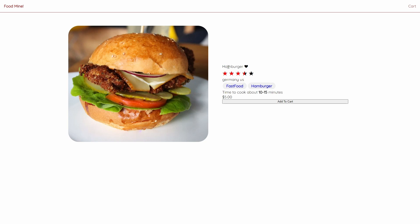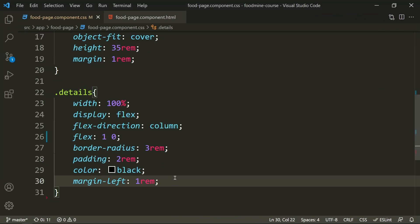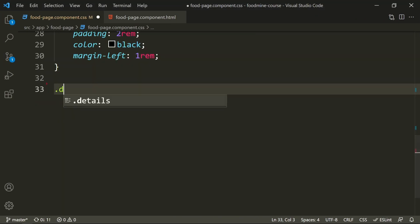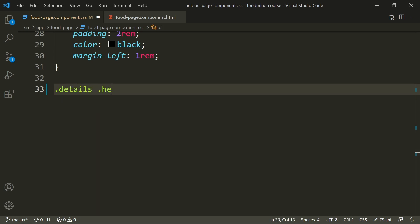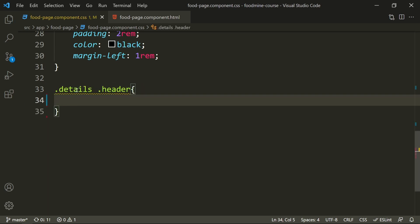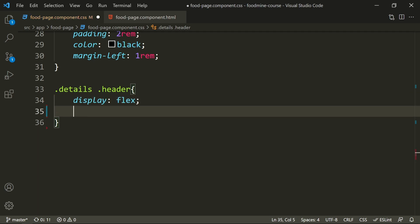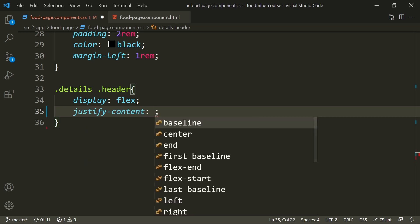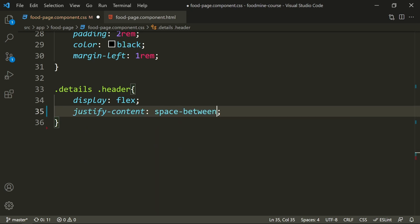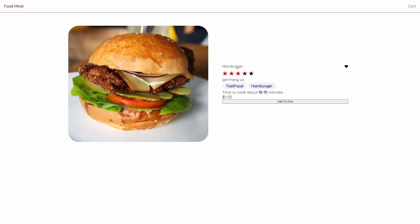Now it's time for the header class inside details, which contains the food name and the favorite icon. We want space between them so the heart icon goes to the right side. Let's write '.details .header', set its display to flex and justify-content to space-between. As you can see, the hamburger name is on the left side and the heart icon is on the right side — exactly as intended.